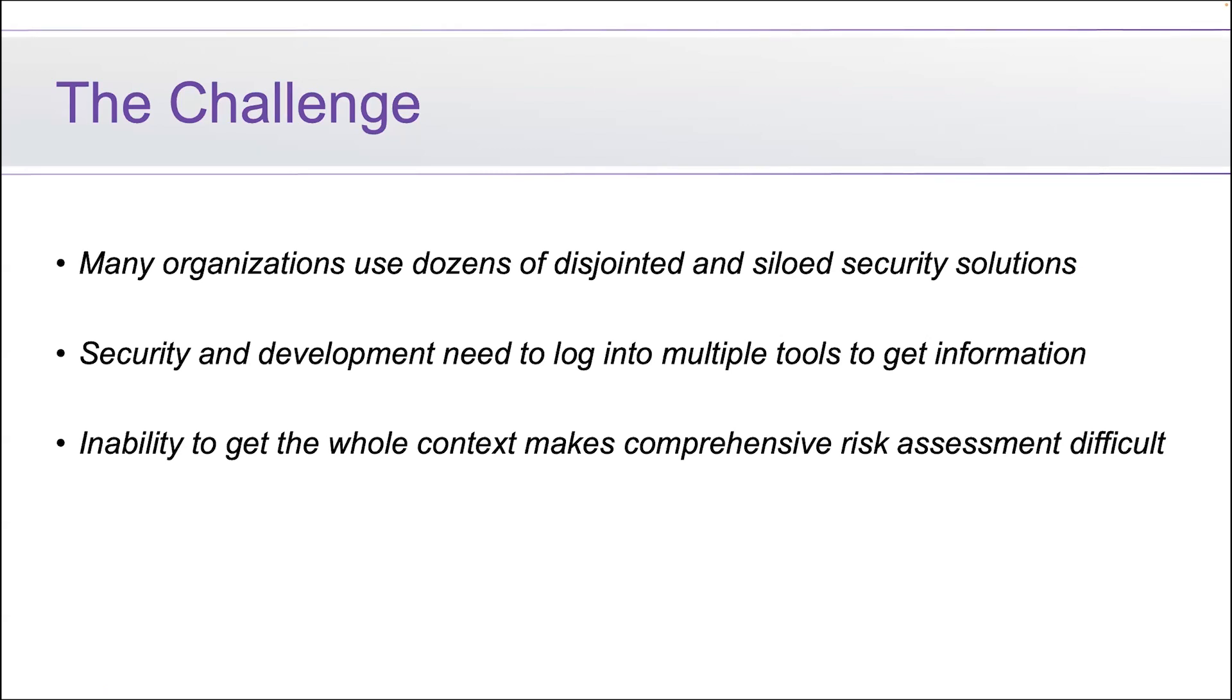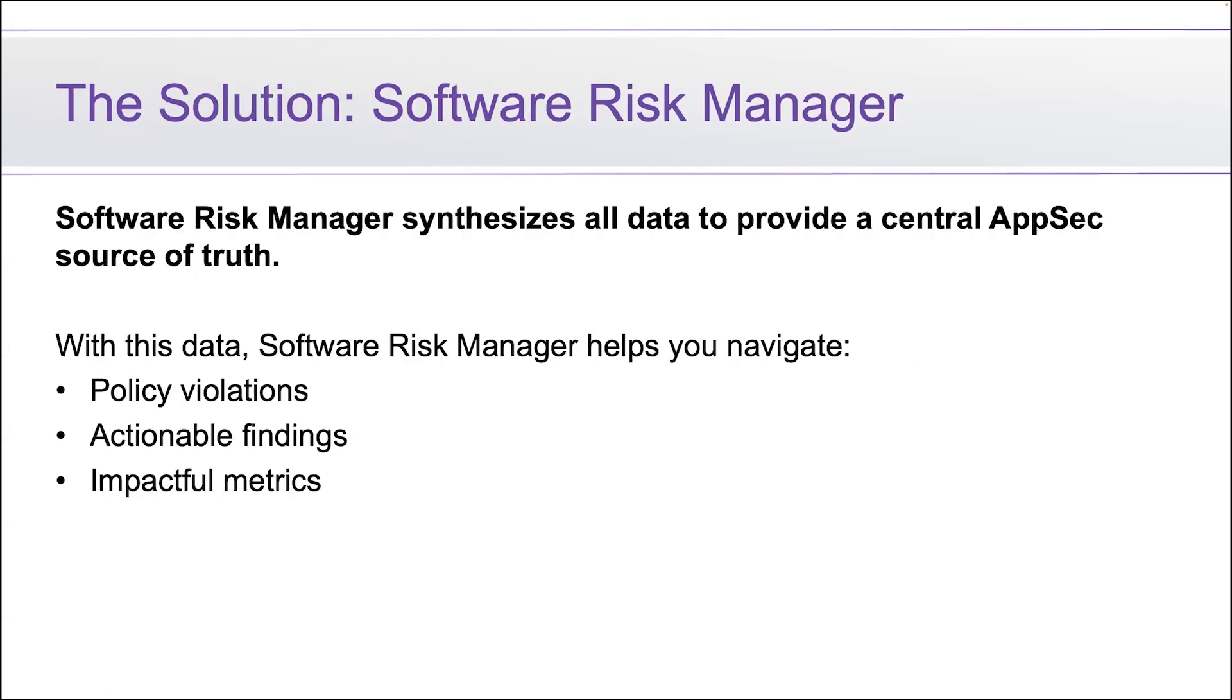This creates an inability to get the whole context and makes comprehensive risk assessment quite difficult. The solution here is to utilize Software Risk Manager to synthesize all of this data.